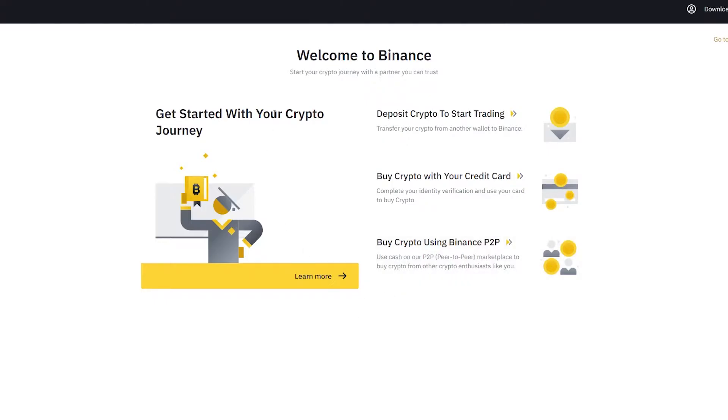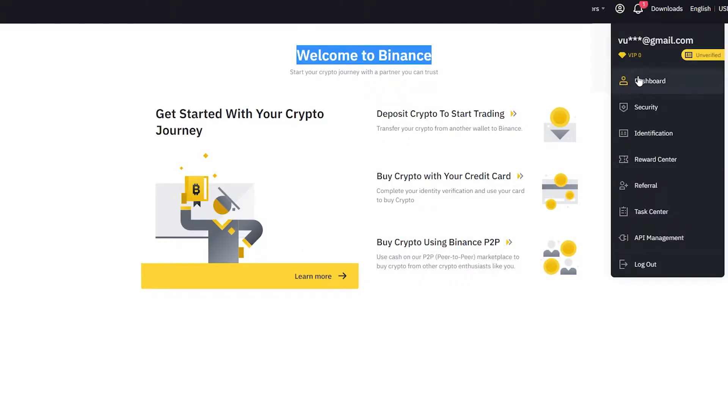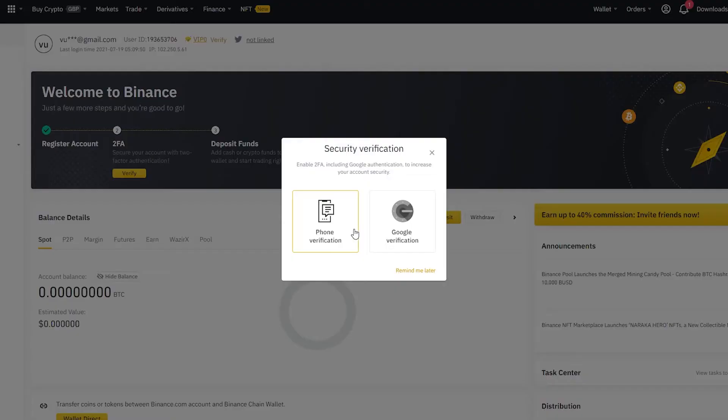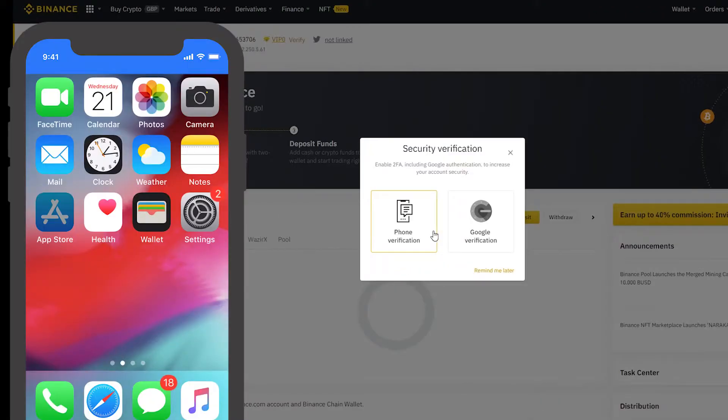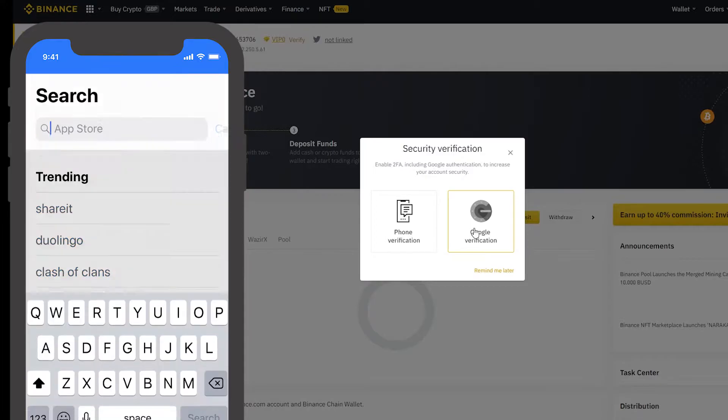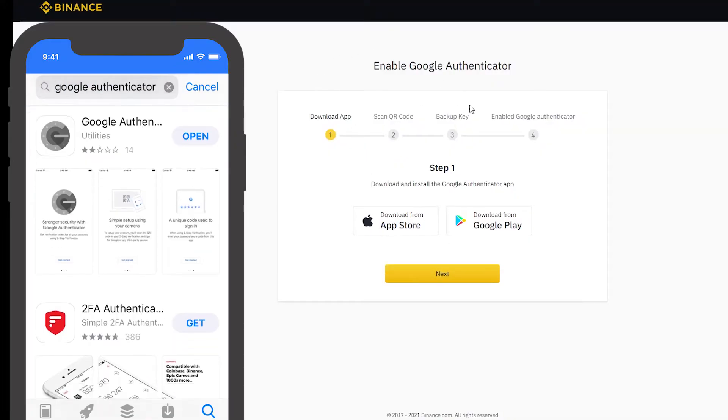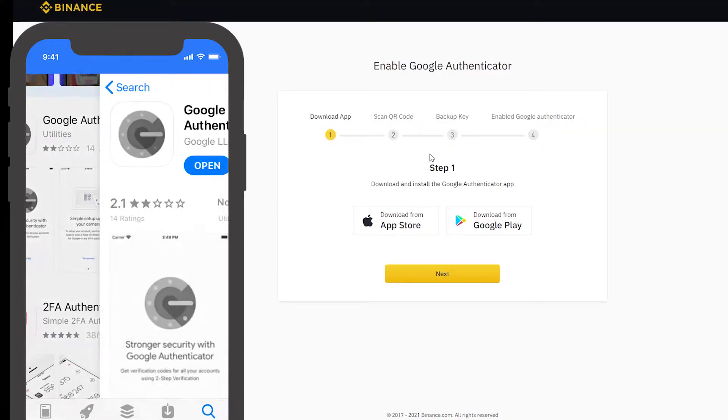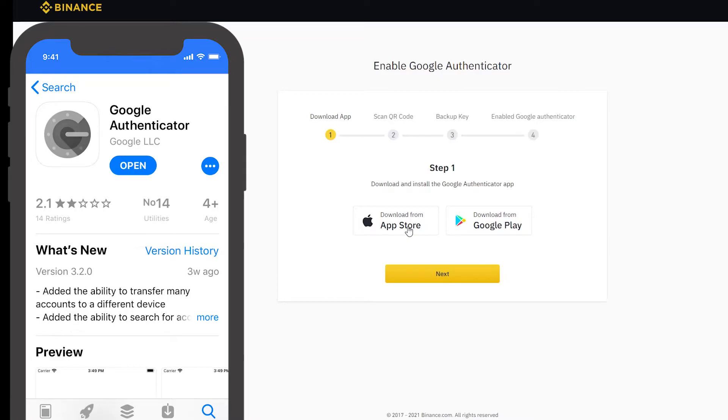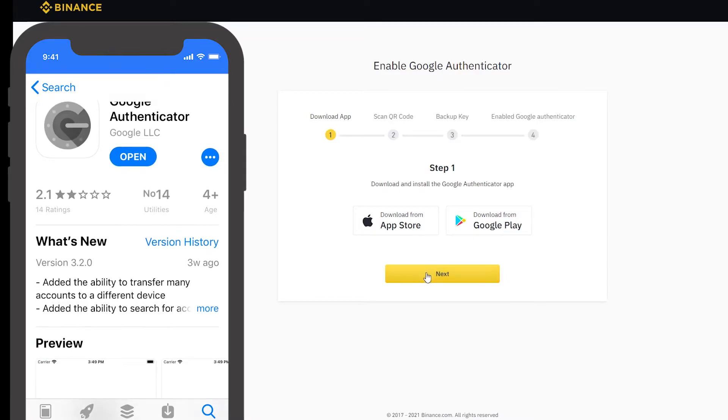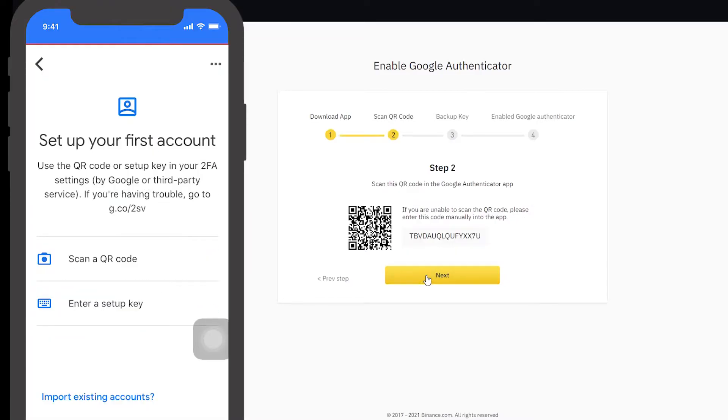After that, you want to click on your dashboard. Now that we have our account open, what we need to do is to add a Google authenticator. I'm going to launch the app on my phone and click Google authenticator. It tells you where to find this app. You can get it on both iOS and Android. And I'm going to click next.